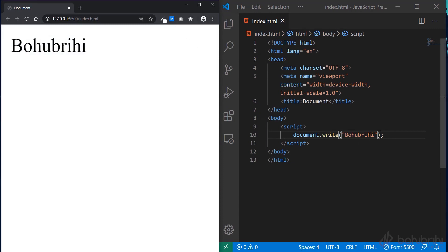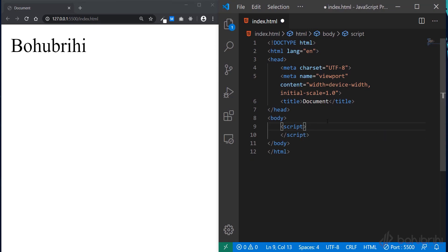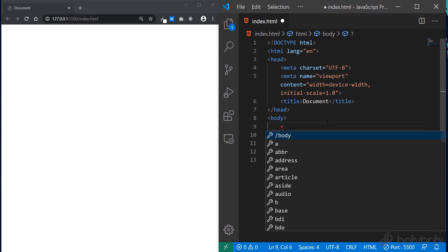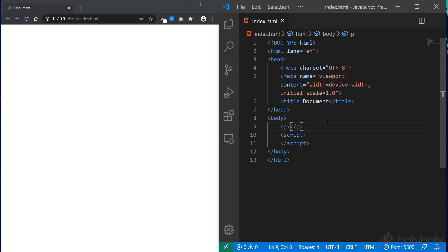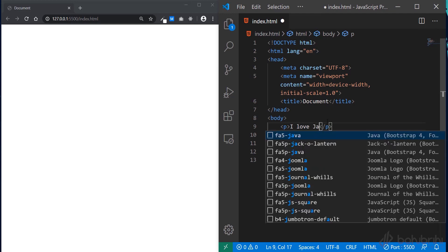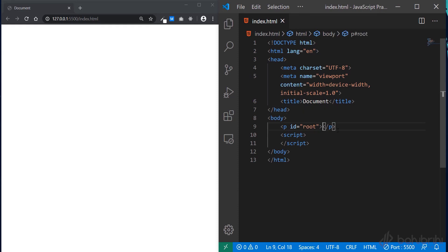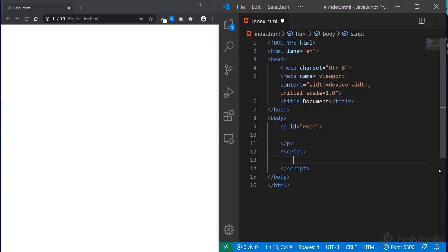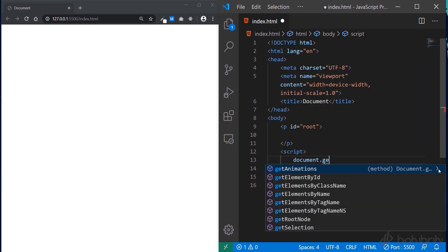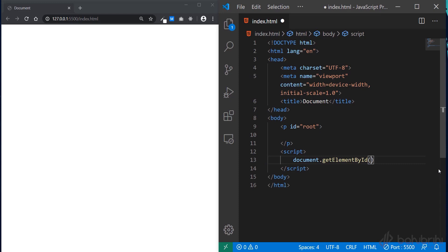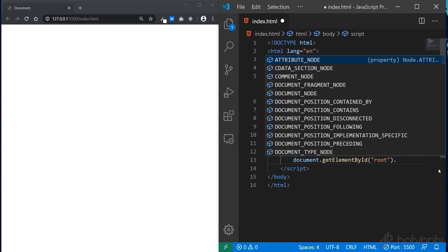Here is innerHTML. The innerHTML will be added to an HTML element. Why is it added to an element? For example, I have a paragraph tag. I use document.getElementById to select an element by its id. The element id is 'root'. We save the element and then set its innerHTML.